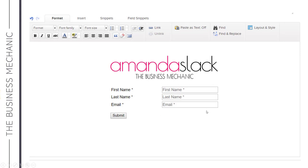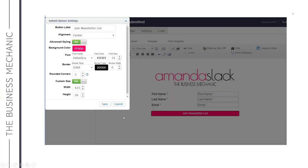You can change the text on the button and style it by clicking the button. You'll see a button label where you can change the text and the alignment. The advanced styling and custom size are default off, but if you switch them on, it opens up a range of options to customise and make your button look better.